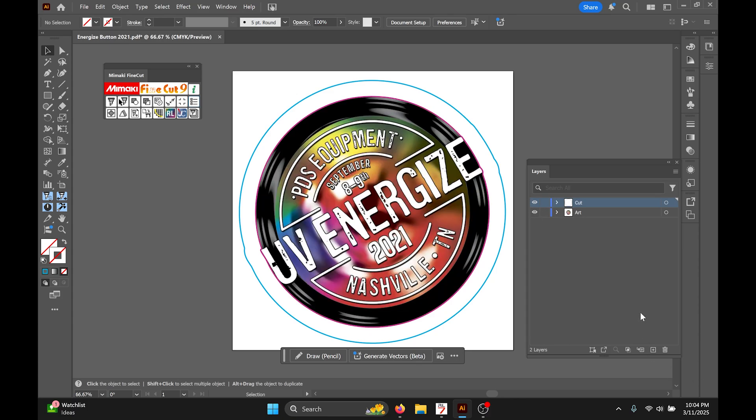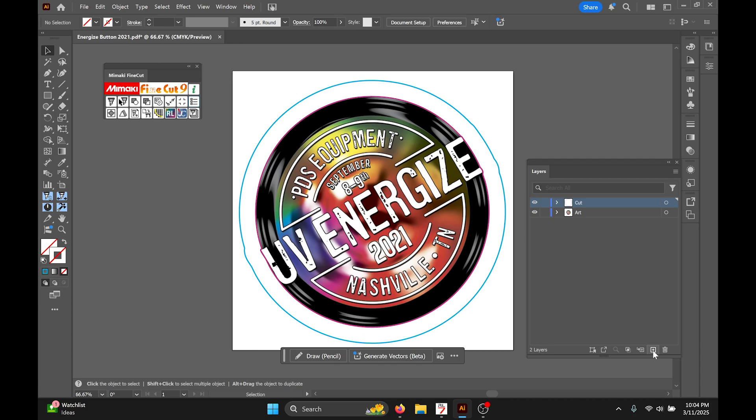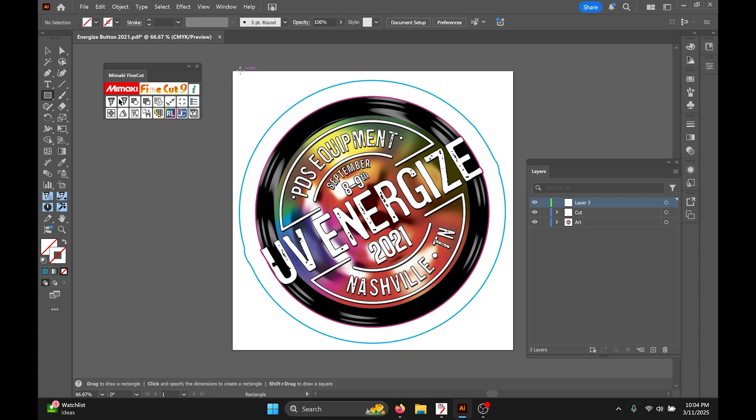Once we start with that, which is basically a normal job, if it was the swatches that would be just like the normal thing we send to Rasterlink, I'm gonna add one more layer and in that layer I'm going to draw a big box around all of my art.